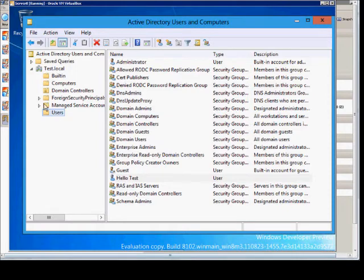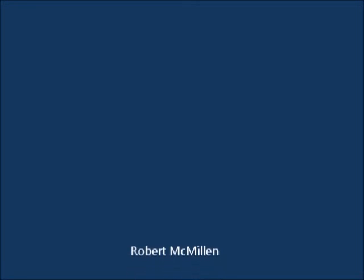And that's how you create a user in Active Directory Users and Computers. We'll see you next time. Bye.